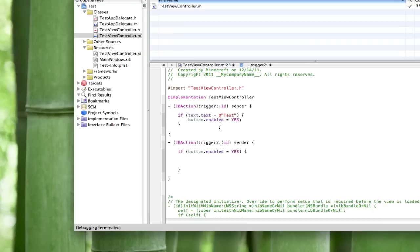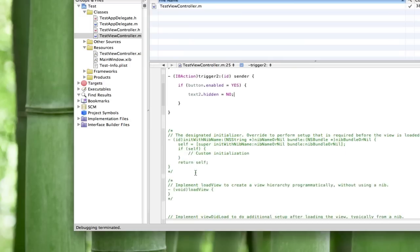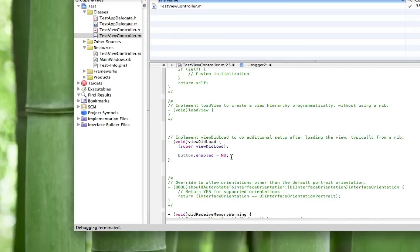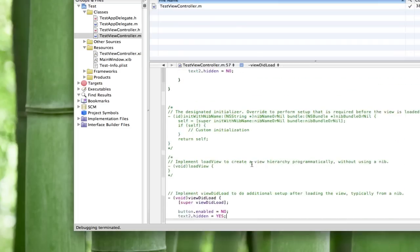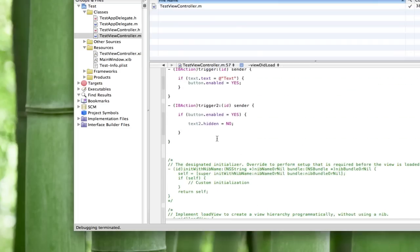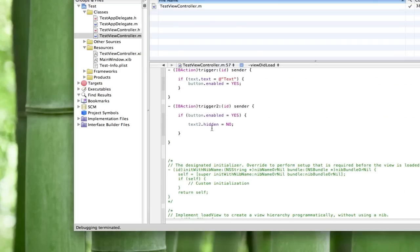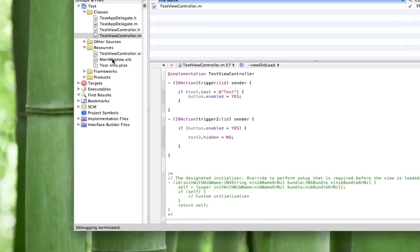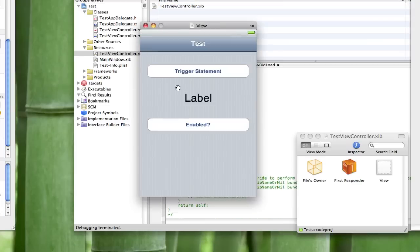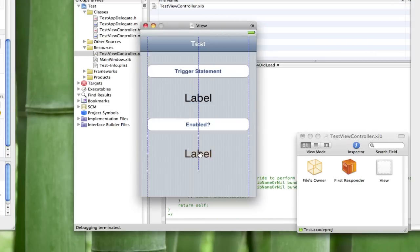If the button is enabled, this enables the button and this triggers the second if statement. If the button is enabled then we're gonna do text2.hidden equals no. But before we can do that we have to do text2.hidden equals yes on viewDidLoad because by default it's gonna be not hidden, so this is gonna unhide it.